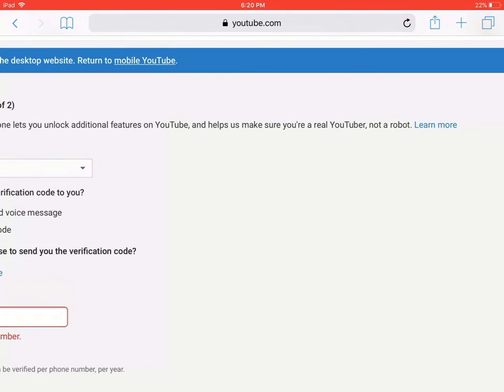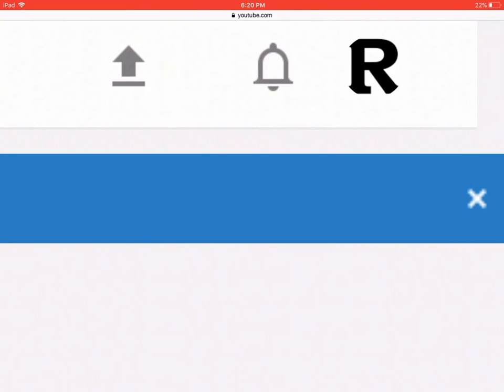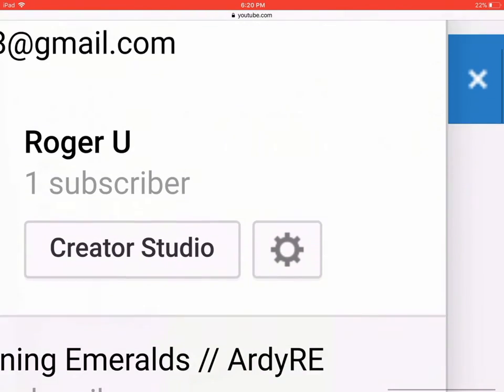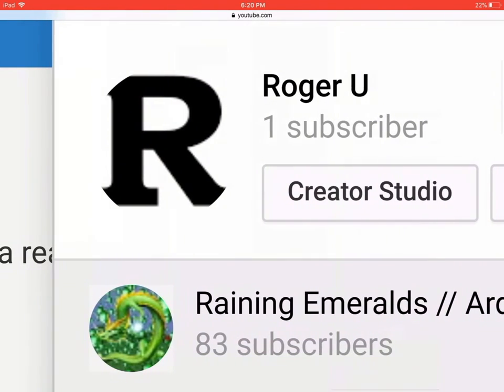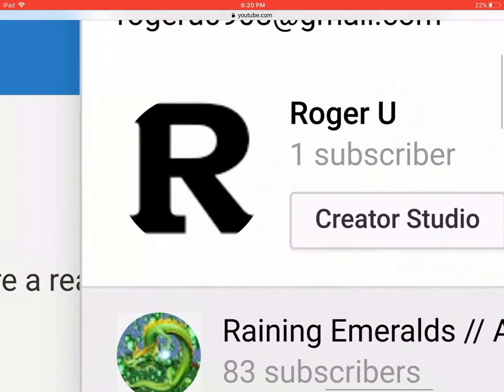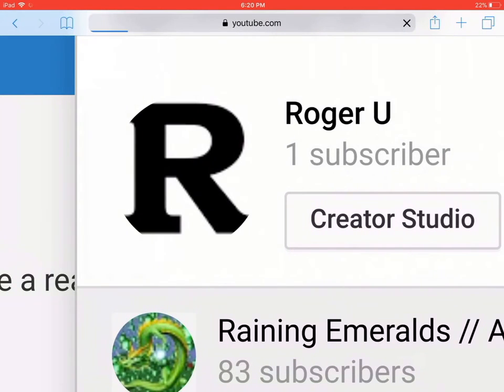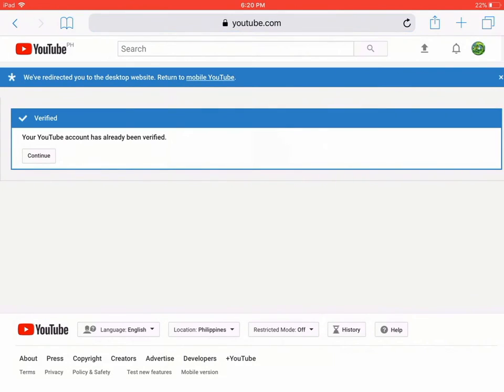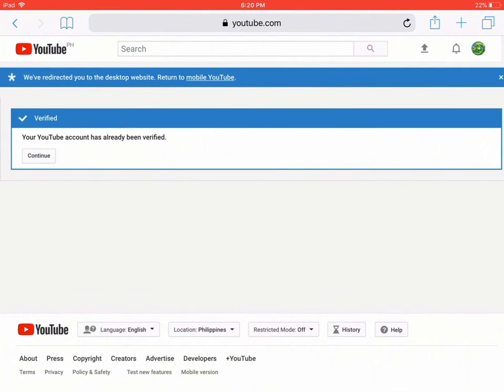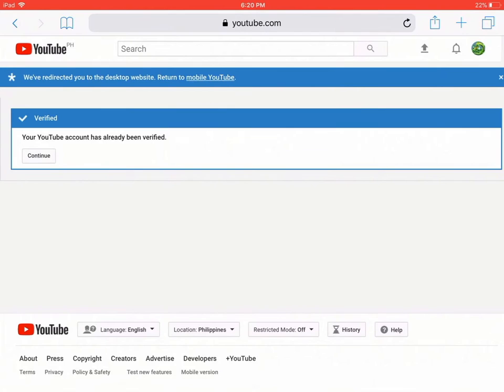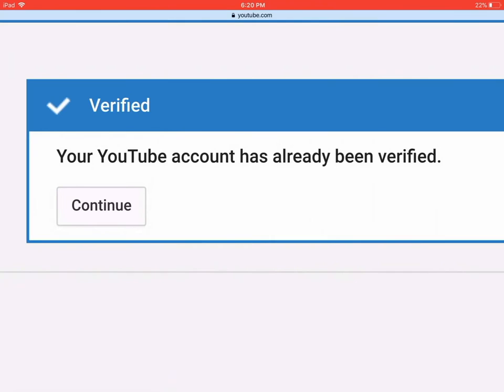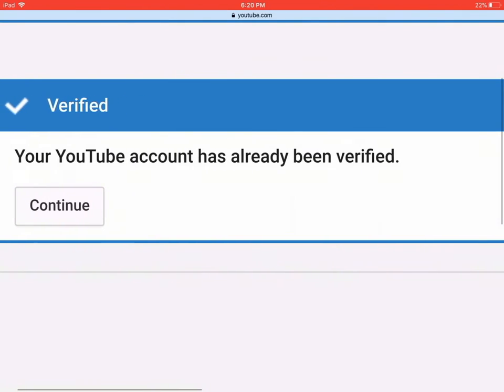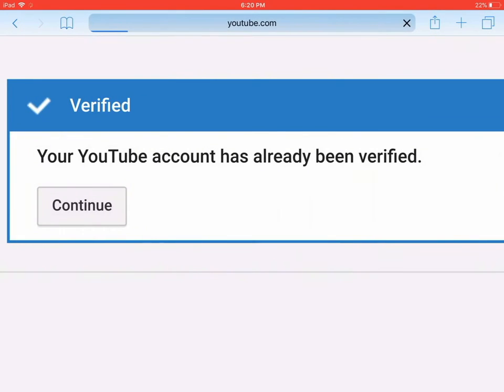You will see someone will text you and then they'll text you the code. I'll just transfer my account to this one. So you will see, put in the code after they text you on your phone. Then you tap enter or next, and then you will see your YouTube account has already been verified, and you tap continue.